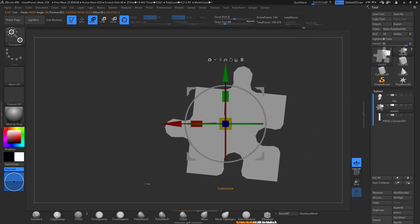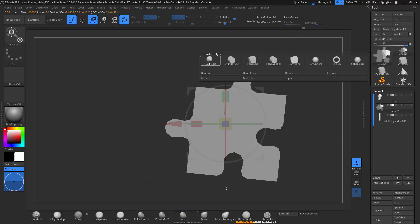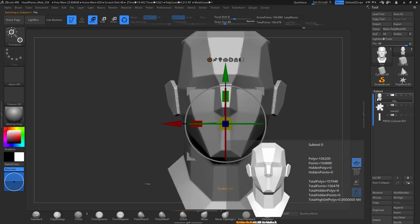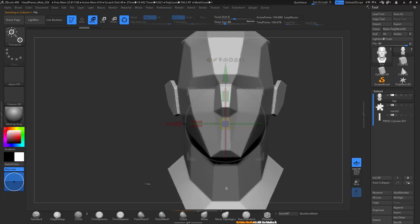So you can go ahead and play around with those and see how those work. There are also options like bend, arc, and deform and twist, and they do pretty much what you think they do. So we're just going to look at two of these really fast.